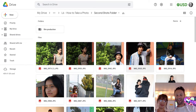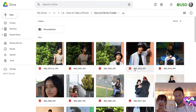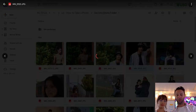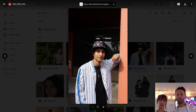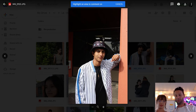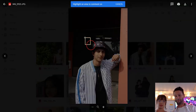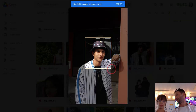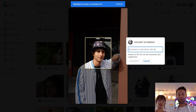The way I'm gonna do this is I have my second shots folder open. I'm gonna click on a photo — let's start with this one. Then I'm going to click this button right here. I'll do one and then you do one.